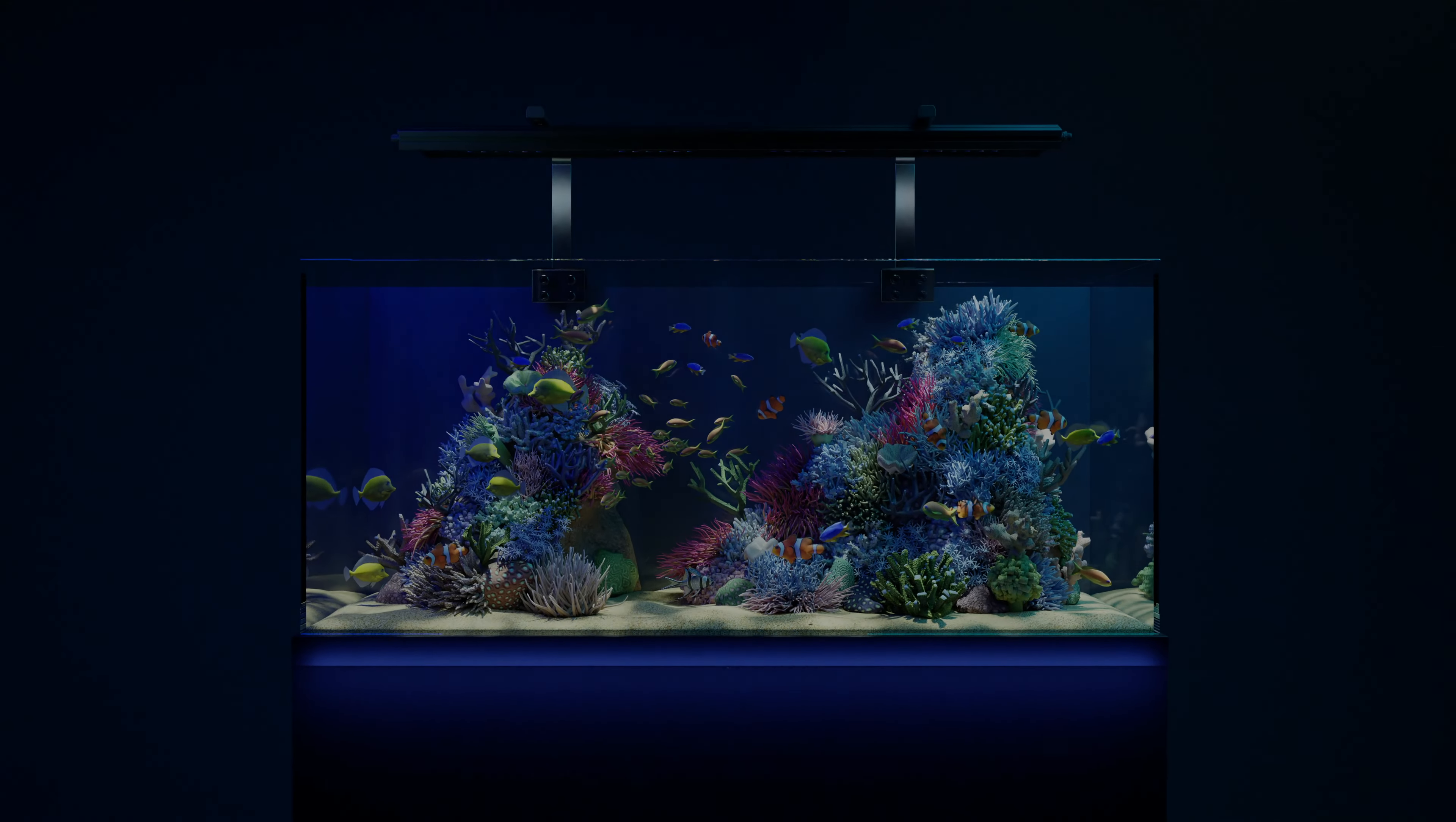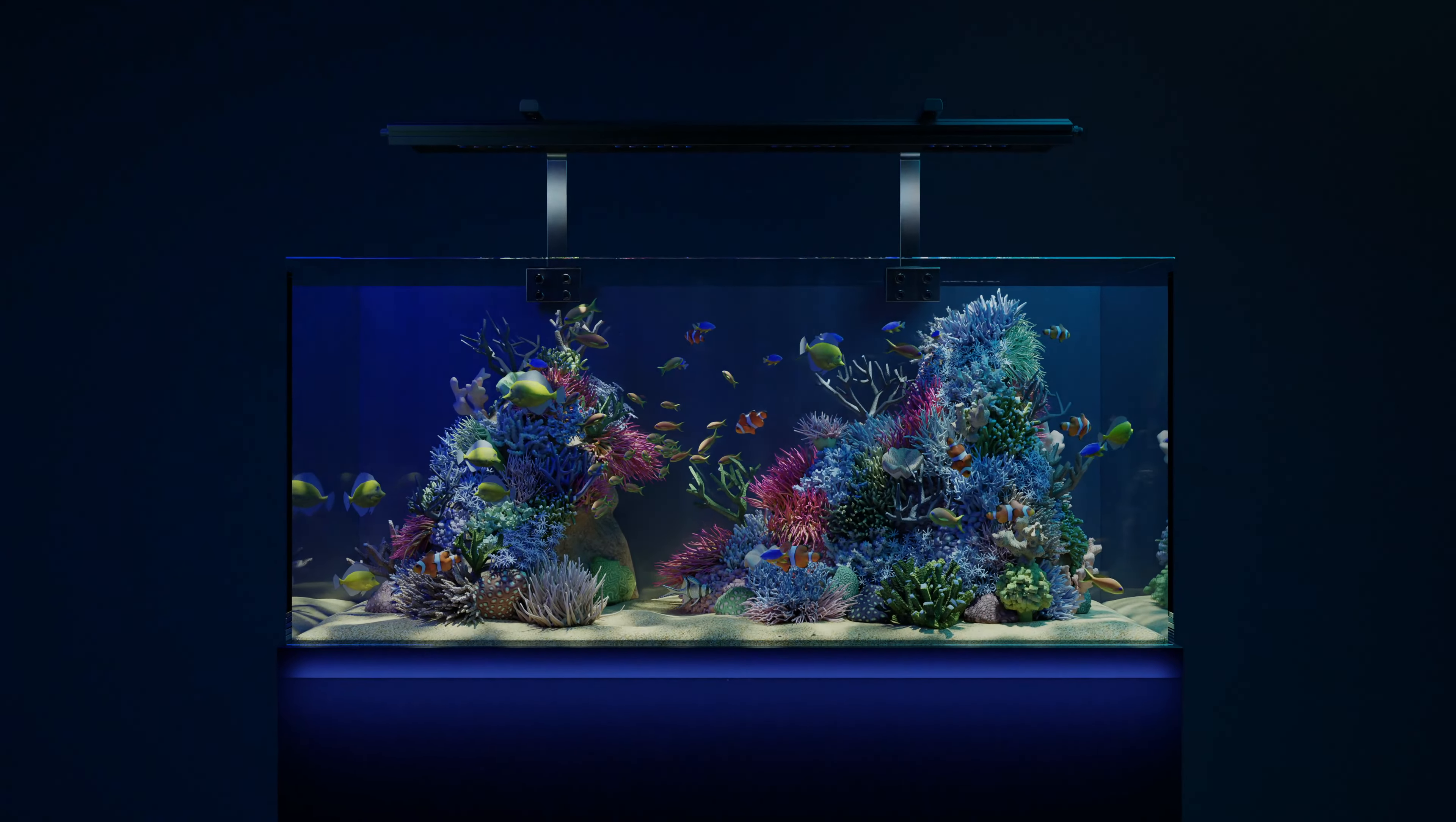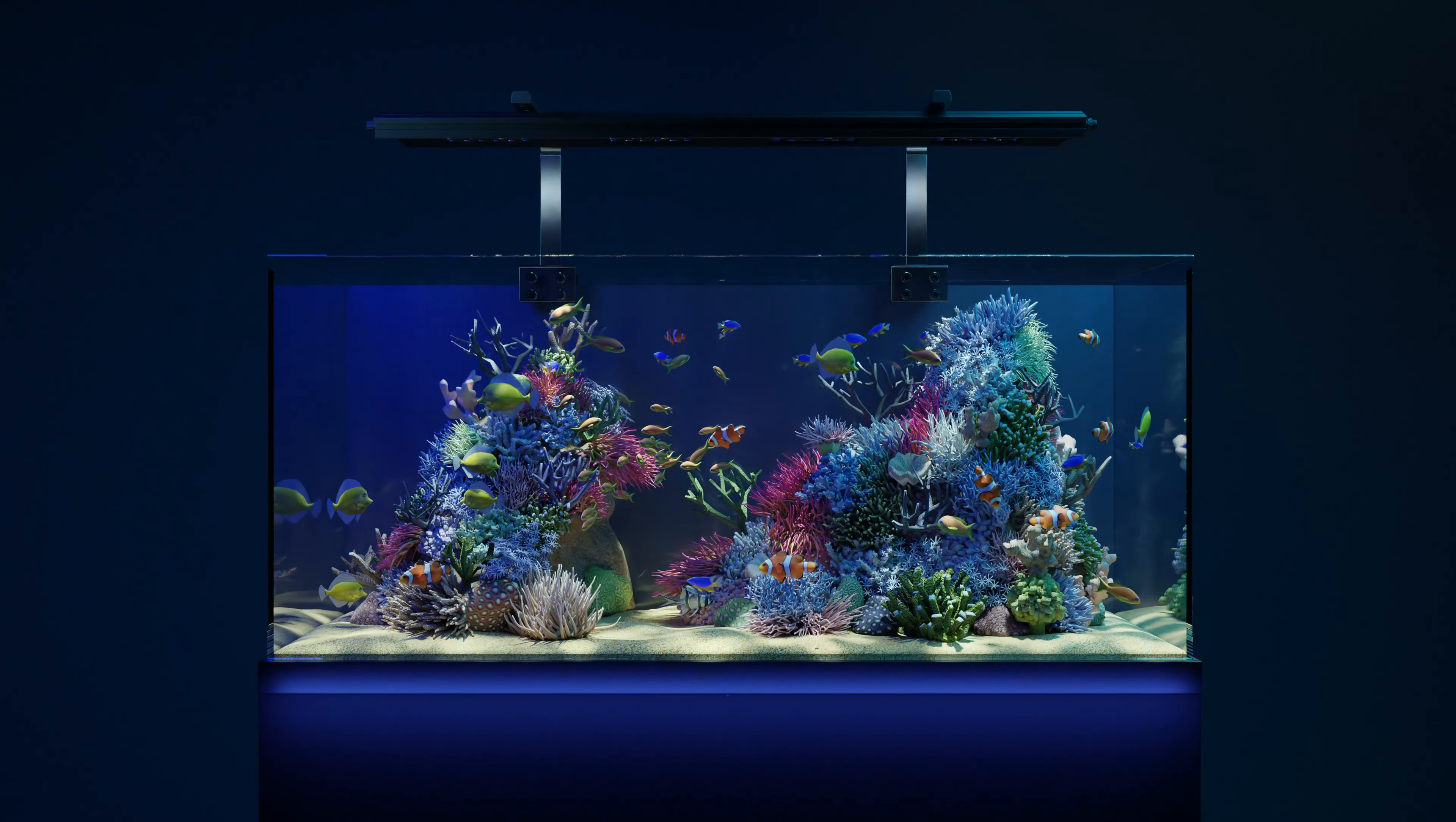Introducing the future of reef aquarium lighting. Presenting the pinnacle of reef LED lighting, the Meridian.